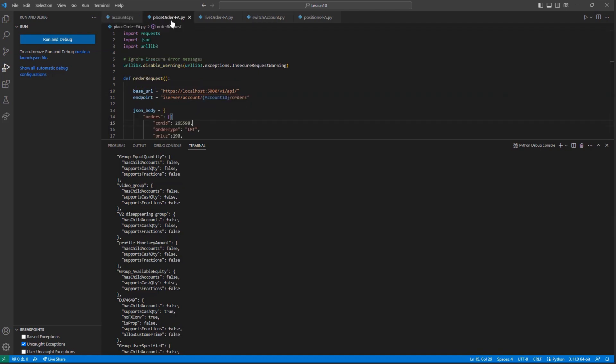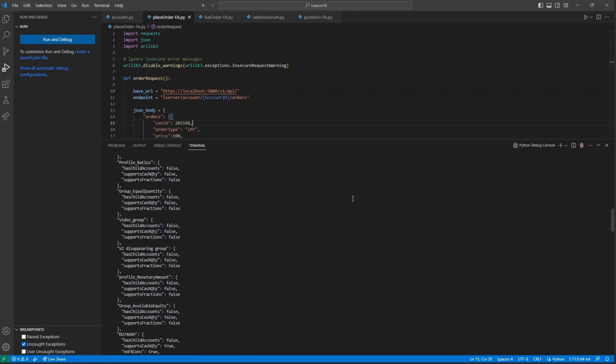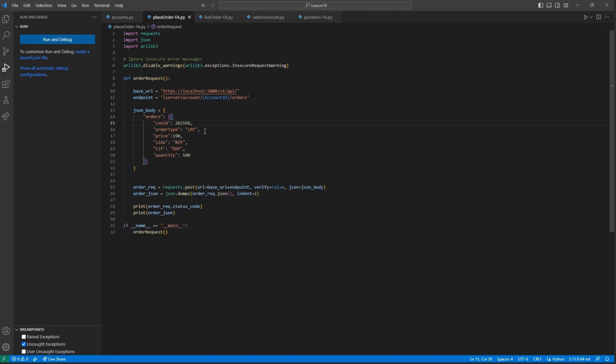To begin, we will use a structure similar to what was used in our prior lesson for placing an order. I will make a limit buy for $100 Apple stock with a limit price of $190. Now, this is the point in which we can make modifications unique for financial advisors.